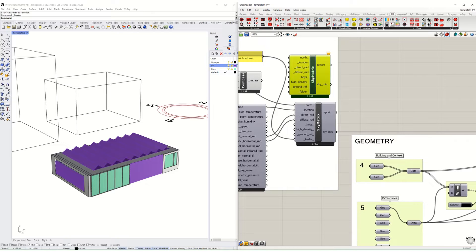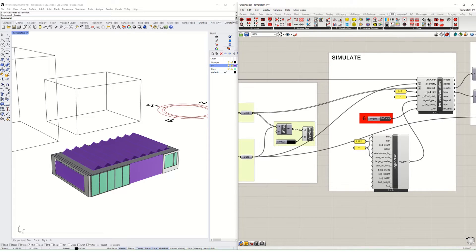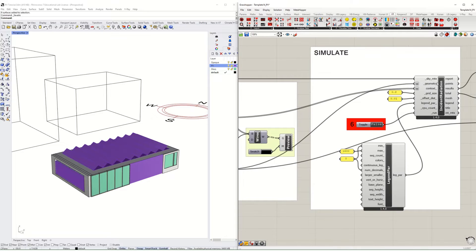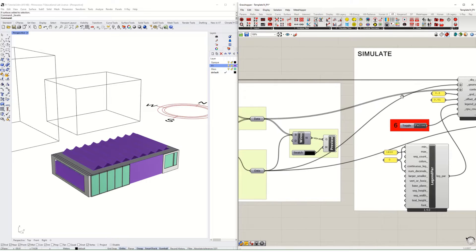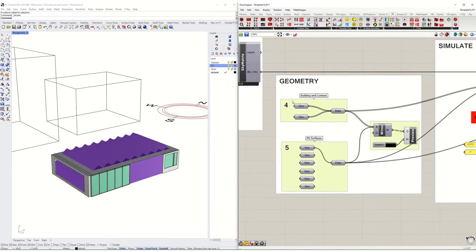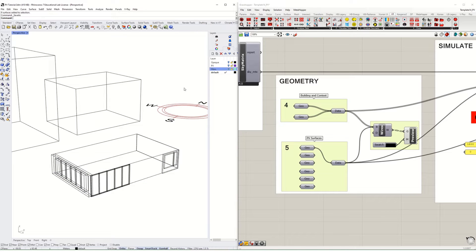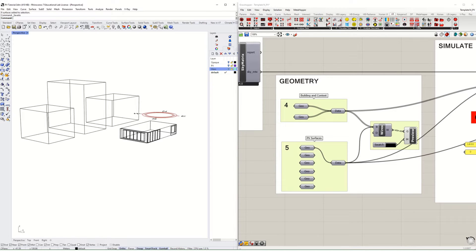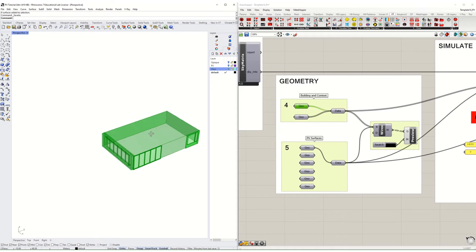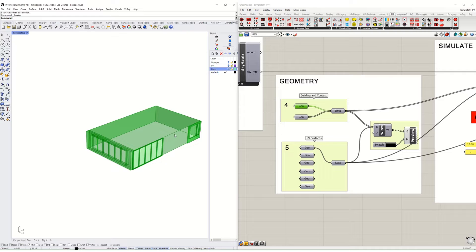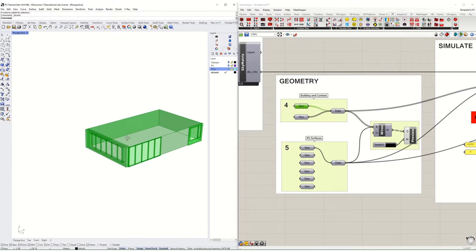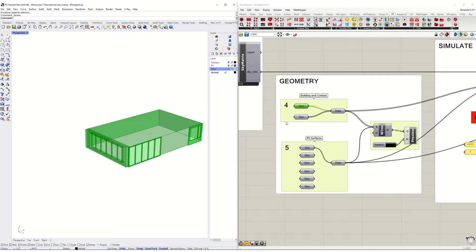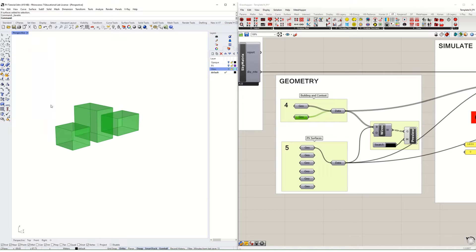This sky matrix goes right into this incident radiation component. You can find these in the Ladybug tab under analyze geometry incident radiation, and then the sky matrix is in this visualize data category. Next we need both the geometry for the target surfaces as well as the context geometry that might shade those context surfaces.